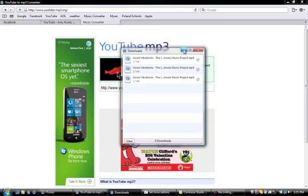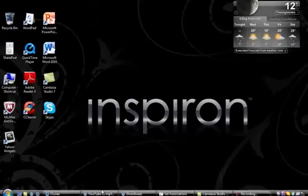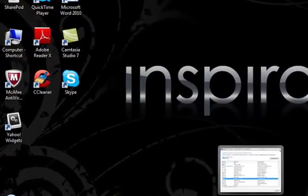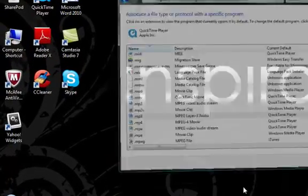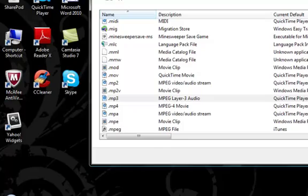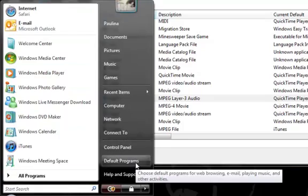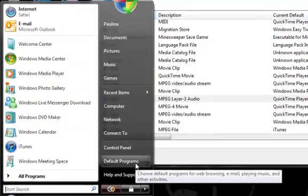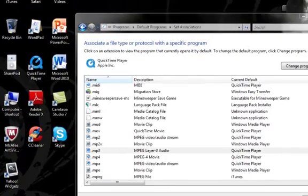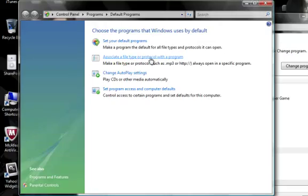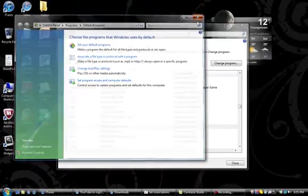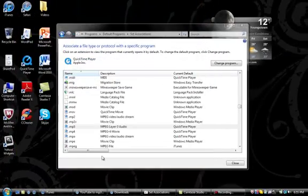Alright, what you want to do is go to Start and then go to Default Programs. Once that opens, you're going to want to click associate a file type or protocol with a program.